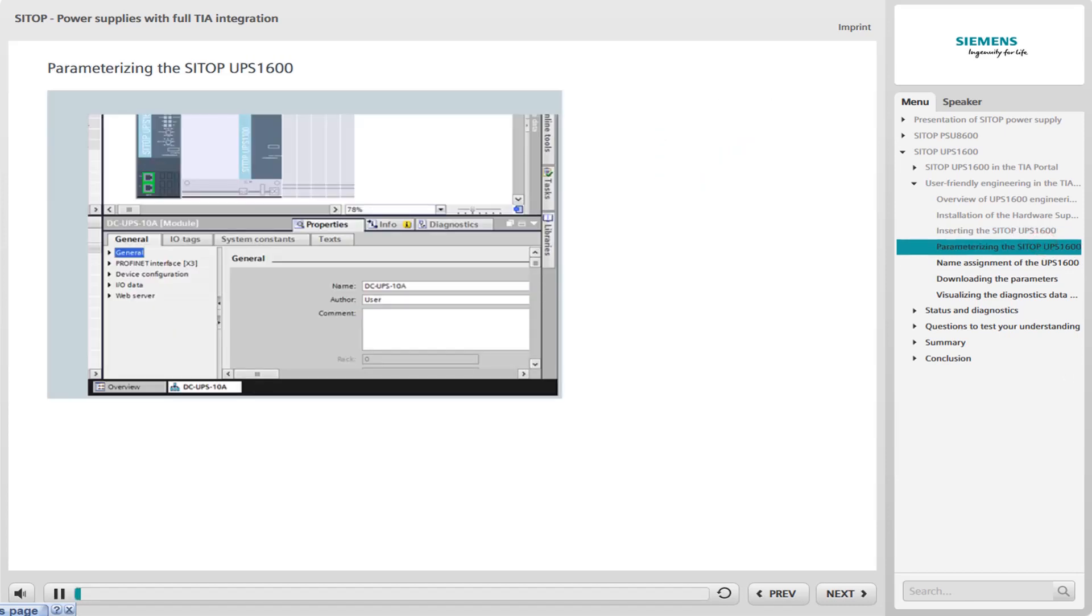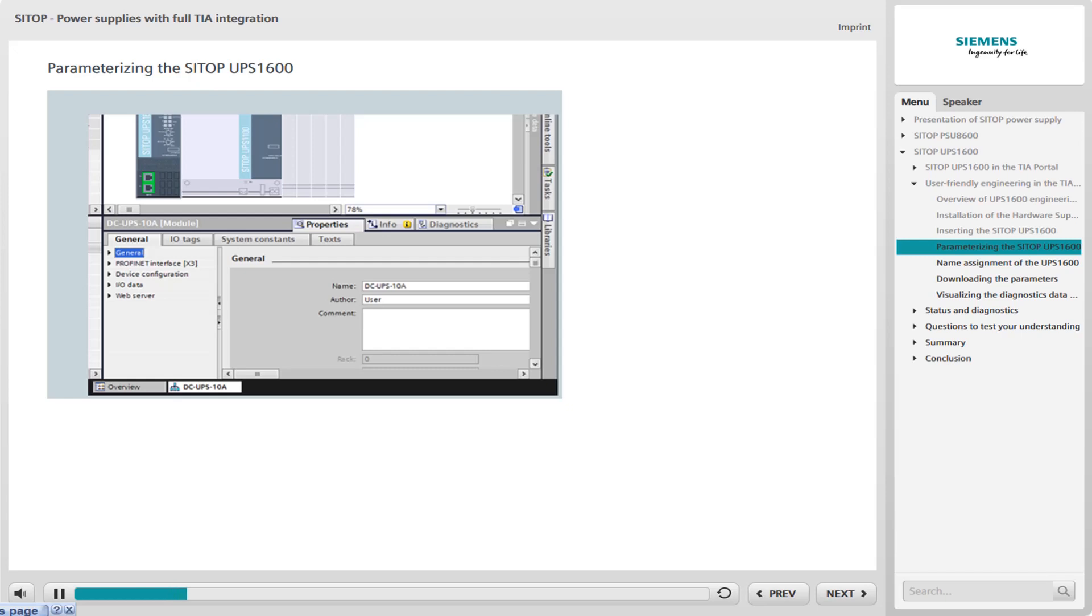After the UPS 1600 and an associated battery module have been integrated into the TIA project, the UPS 1600 must be parameterized. Parameterization takes place here via the properties of the UPS 1600 and from there via the General tab. The following parameter assignments are necessary.